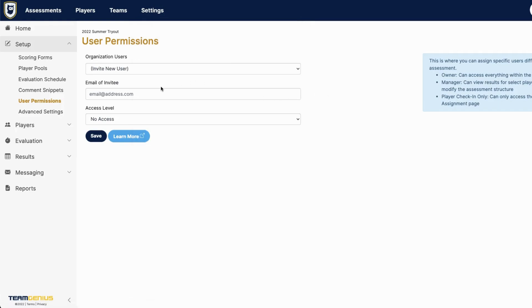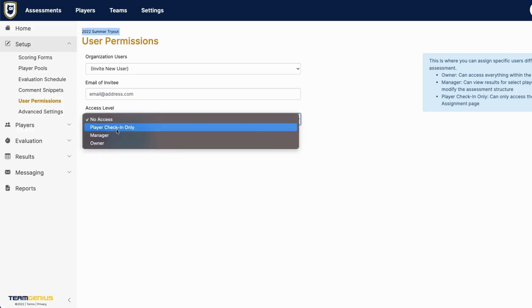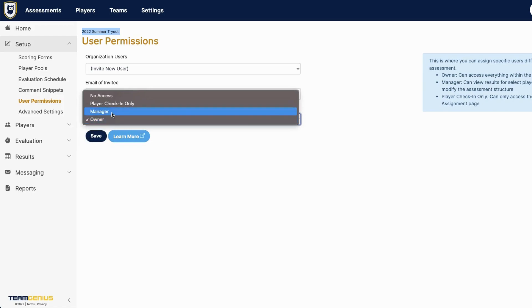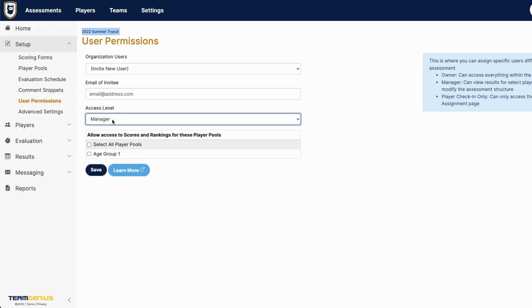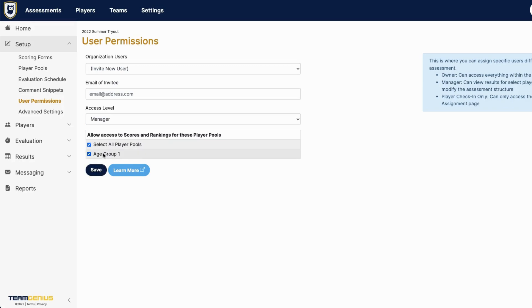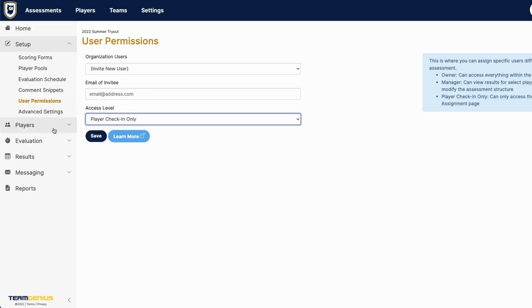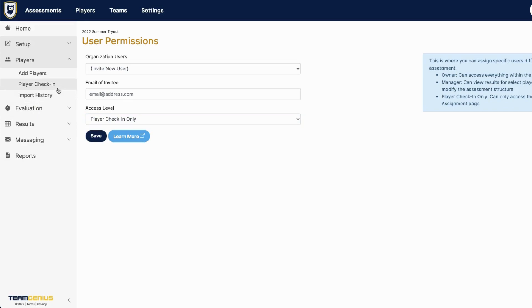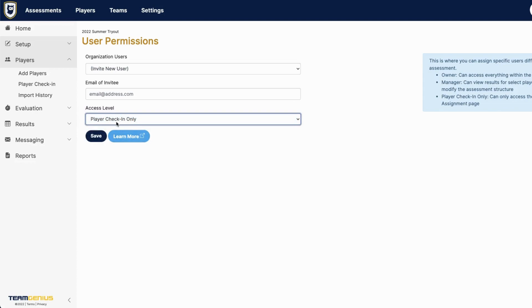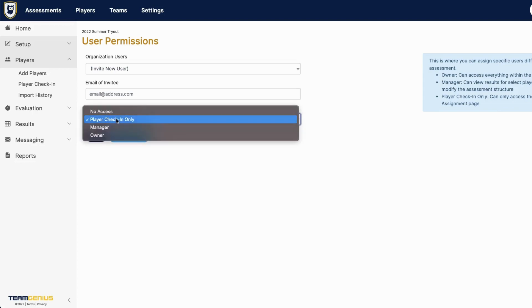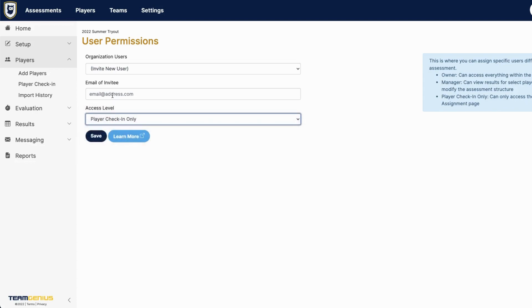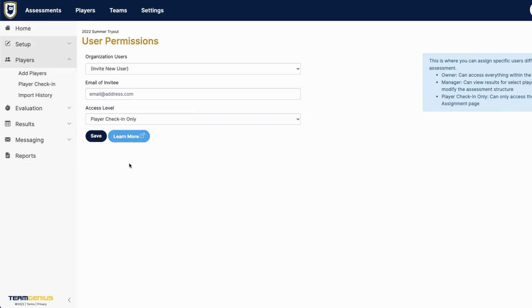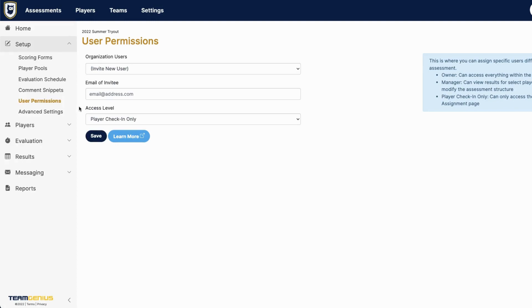Otherwise, if you'd rather somebody just have access to everything in this 2022 summer tryout assessment, you can give them ownership access. If you'd like to give them access to just one age group within this assessment, you can do that by clicking on the age group, typing in their email, and hitting save. And same thing with player check-in only access. Then they'll only see this player check-in page. And again, all you do to give them access is check this correct access level. You can then type in their email, hit save, and then they will receive an email invitation to create their TeamGenius account and they'll have access to the correct permissions.